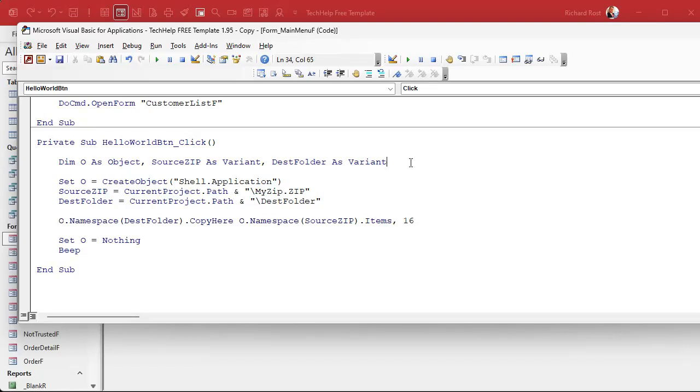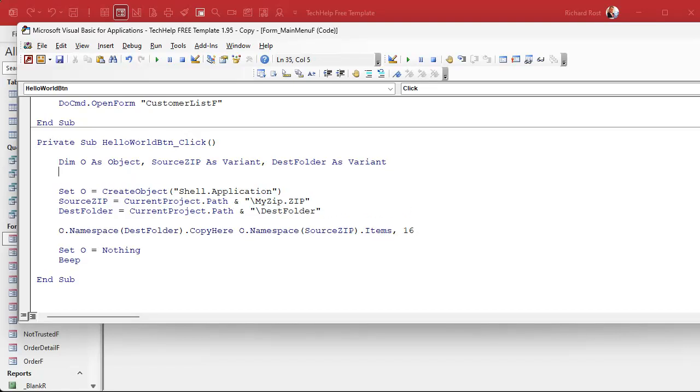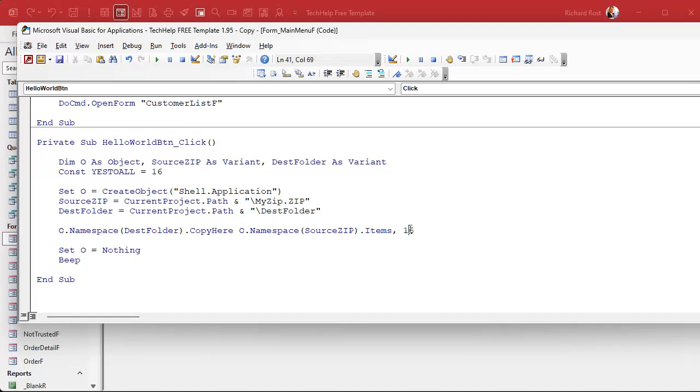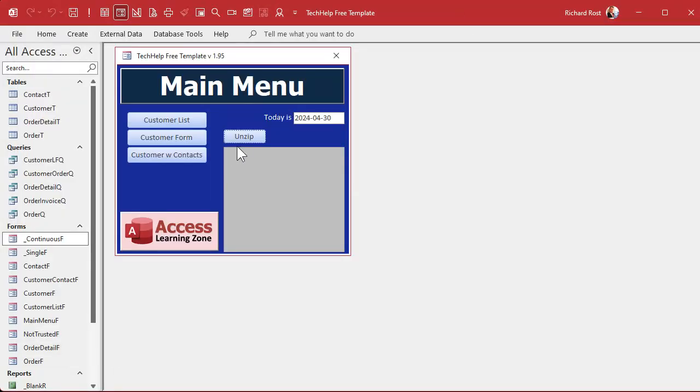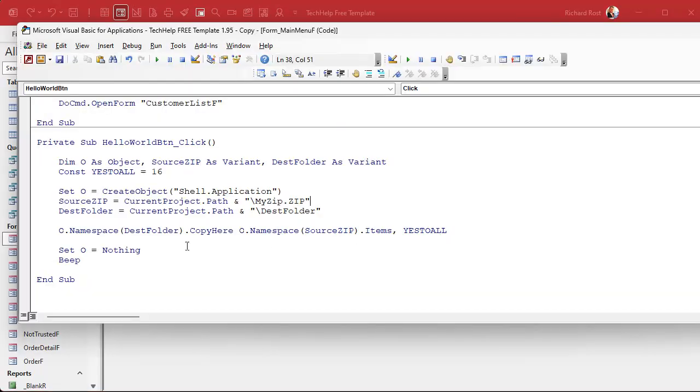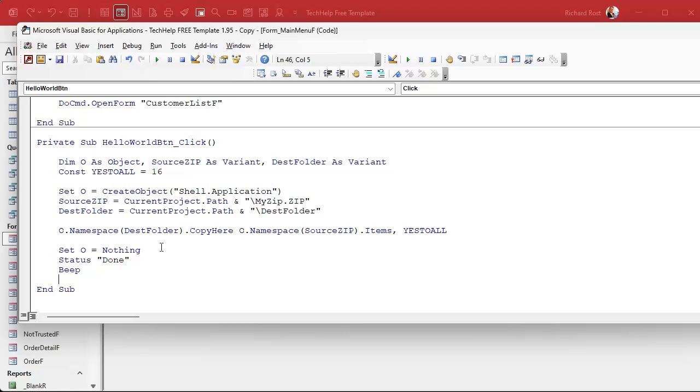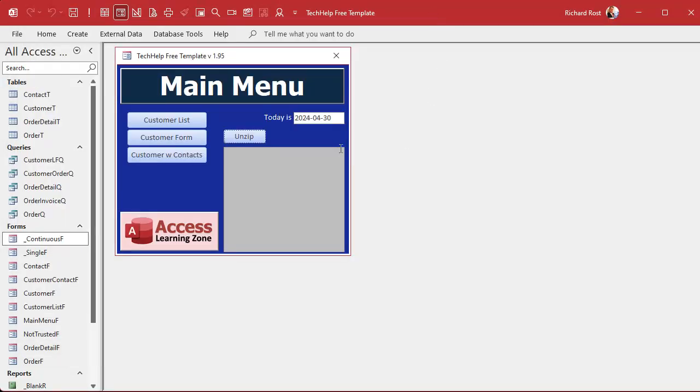If you want to remember what that is you can make it a constant up here and say yes to all equals 16 like that. And then this will put yes to all over here so you remember that that's what that means. But now if you click the button it just does it. And it's nice to have a little done down here too right. I'll use my status function, status done. Save it.